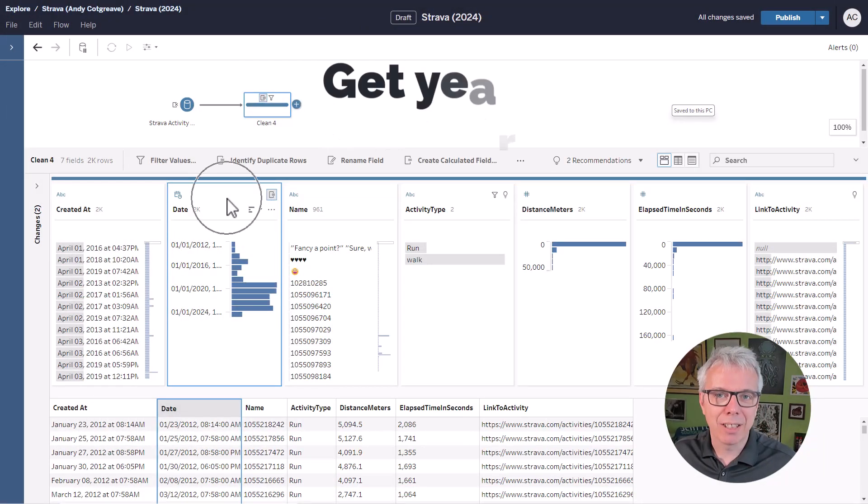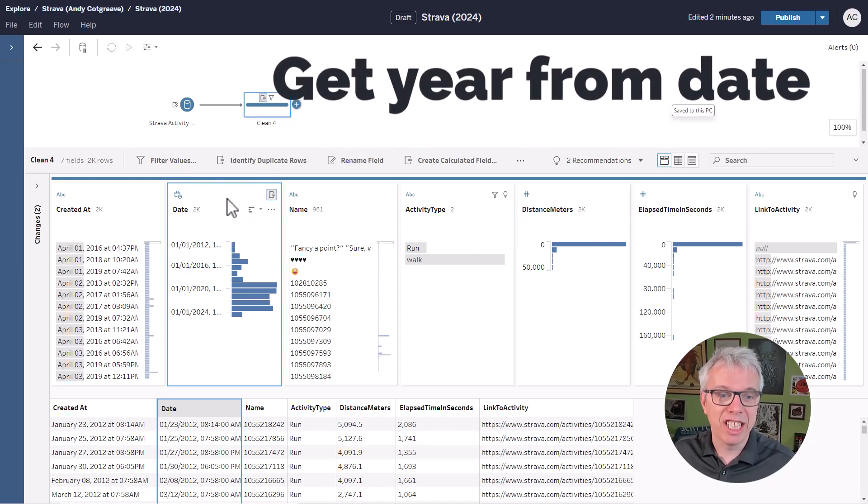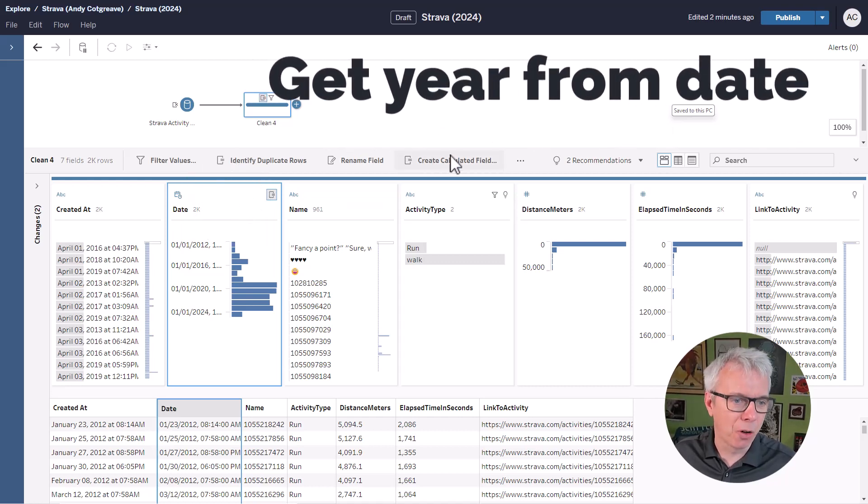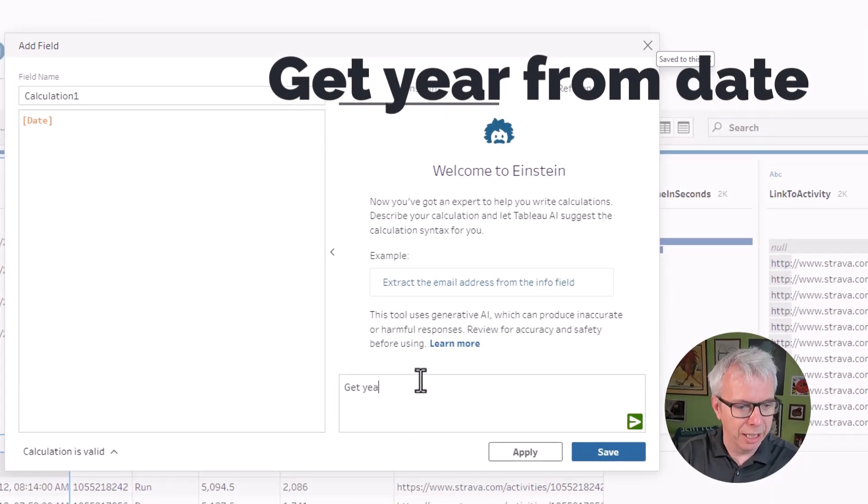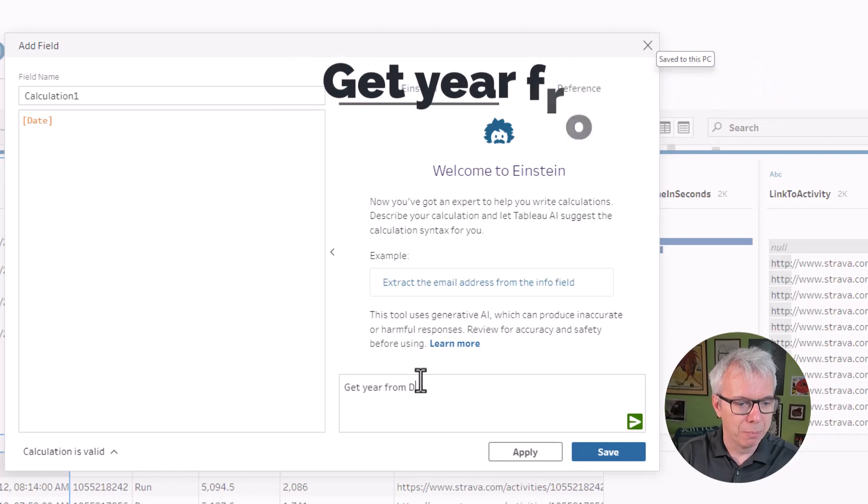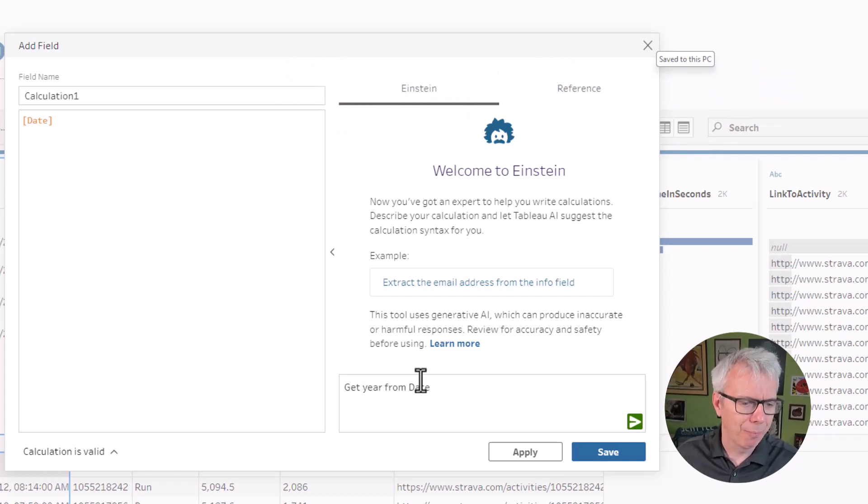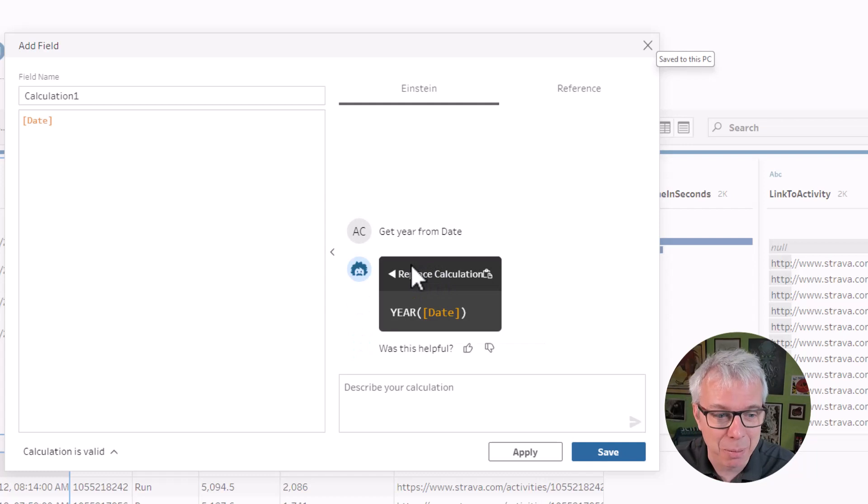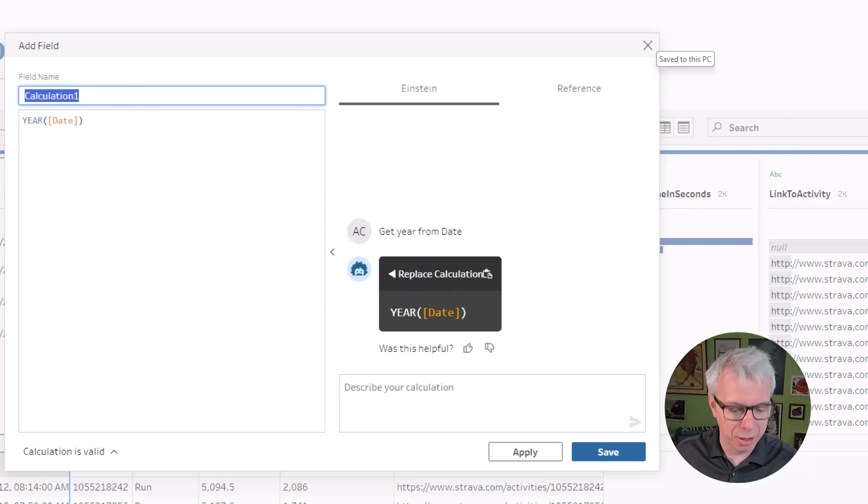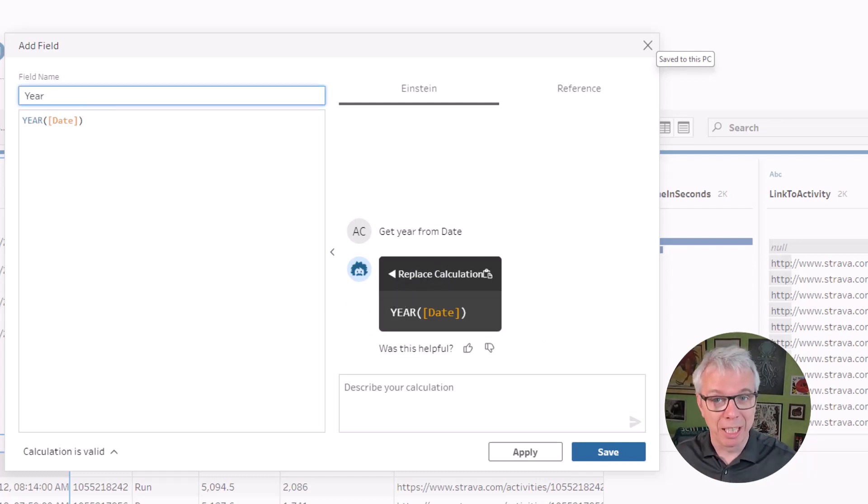Next, I want to get a year field from the date field. So just get year from date. Now, these are quite simple. Could probably write these myself, but I'm just showing you these, and we're going to show you some complicated ones coming next.